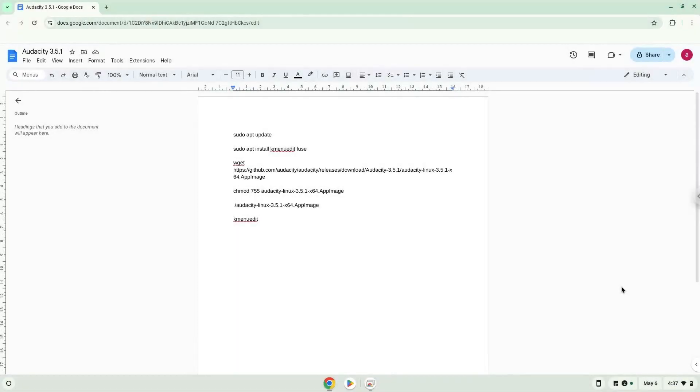Hello. Today we are looking at how to install Audacity 3.5.1 on a Chromebook.